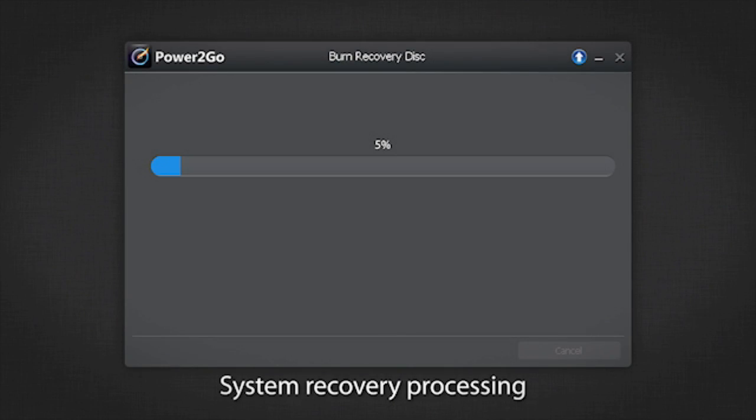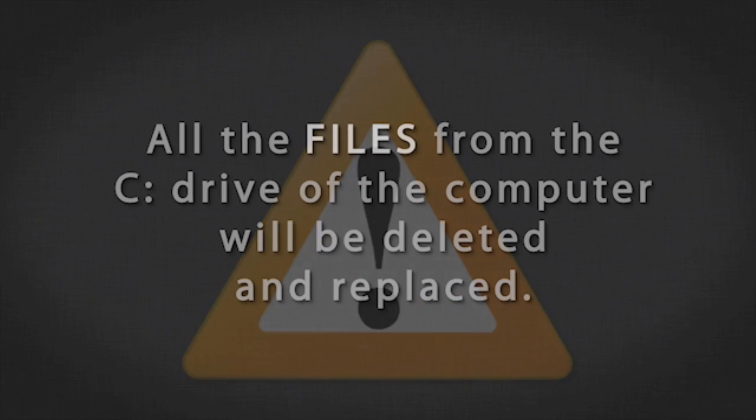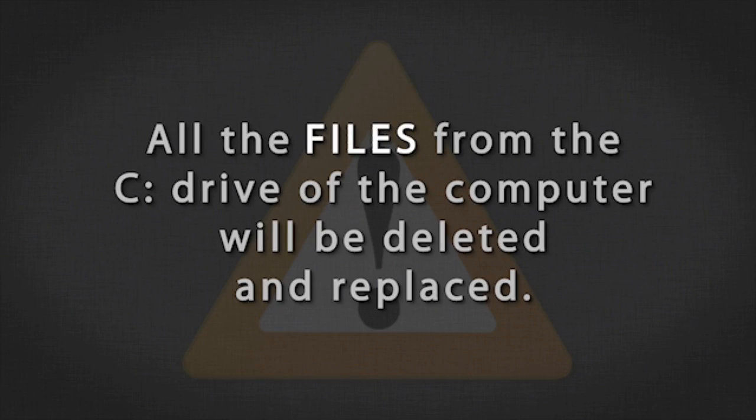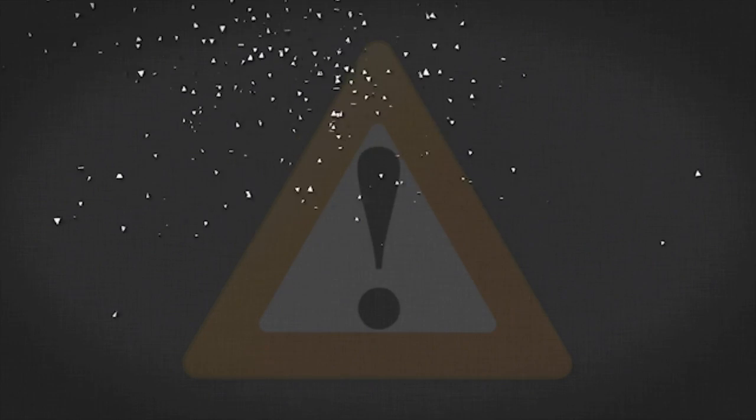Please wait till it's completed. And remember, all your files and data on your actual C drive will be permanently deleted and replaced with the content from the recovery disk.